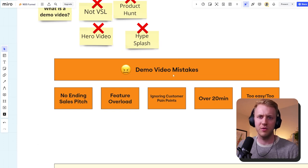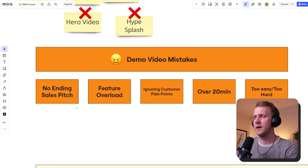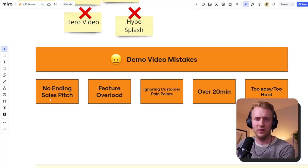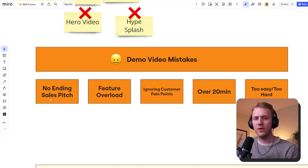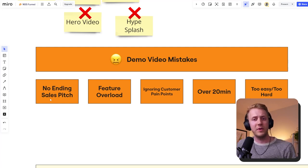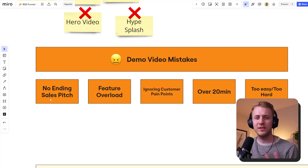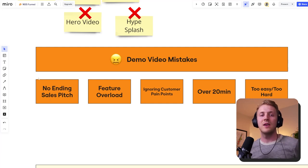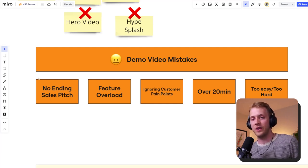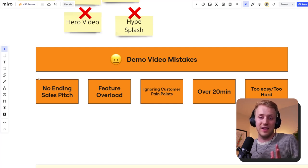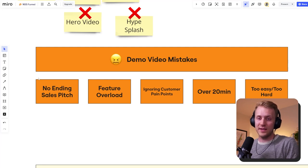Let's start with demo video mistakes — and these are in no particular order. The first one I see a lot is no ending sales pitch. You are going to sit with someone in a video for 10 to 20 minutes showing them exactly how the software works. If they were not interested, they'd stop watching or they wouldn't be here at all. So they're clearly a lead in some form or fashion. To get them all the way to the very end and not do some sort of sales pitch — you're wasting that real estate and that attention.